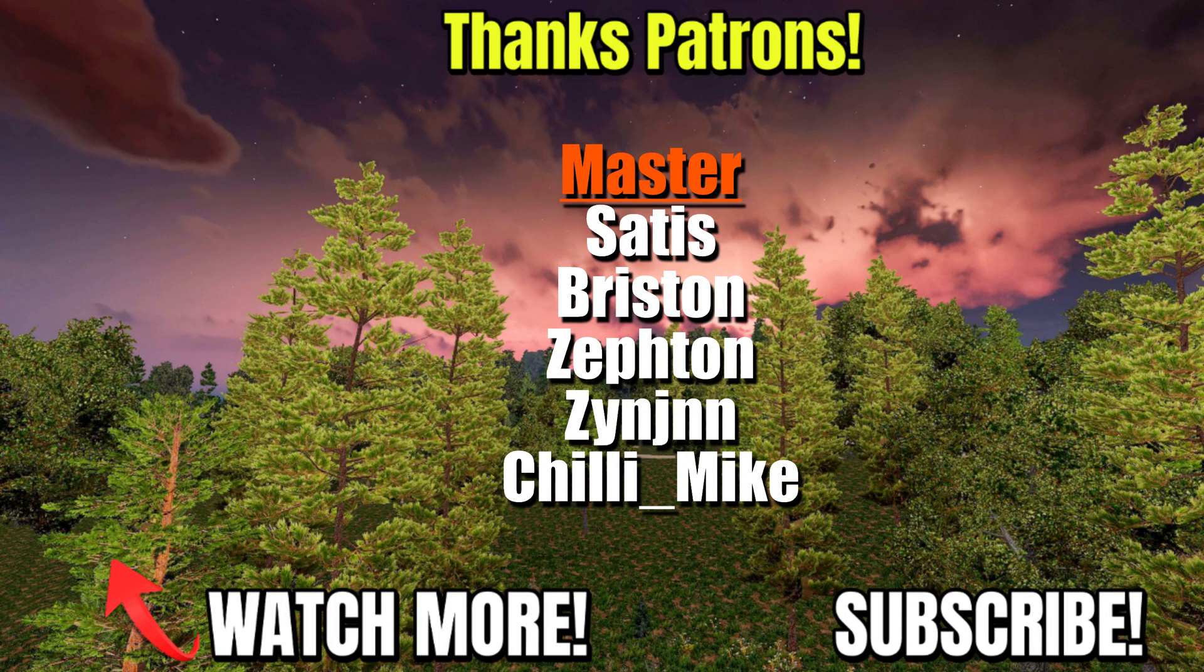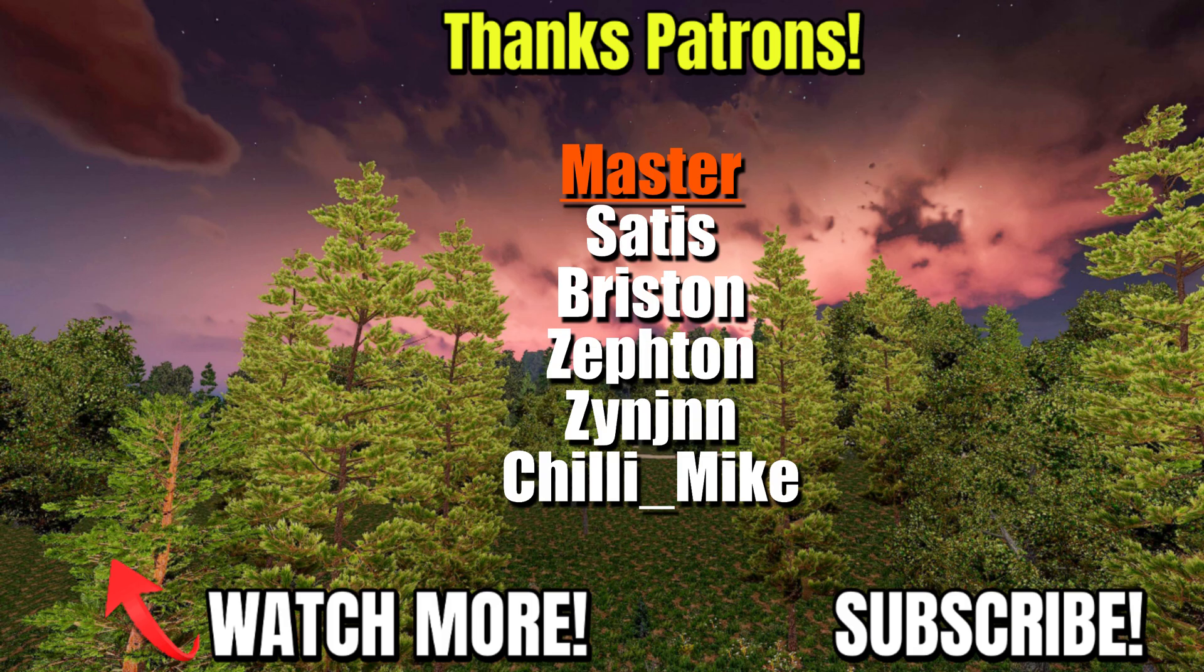Special thanks to the great patrons supporting the channel. If you would like to join the Vedic community and support these videos, do follow the Patreon link.